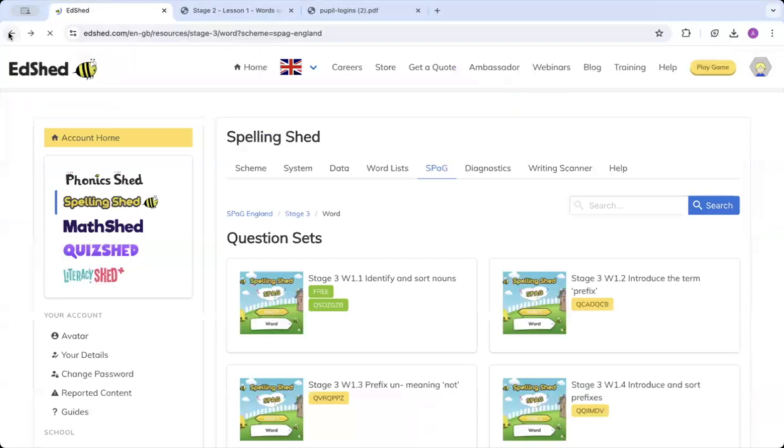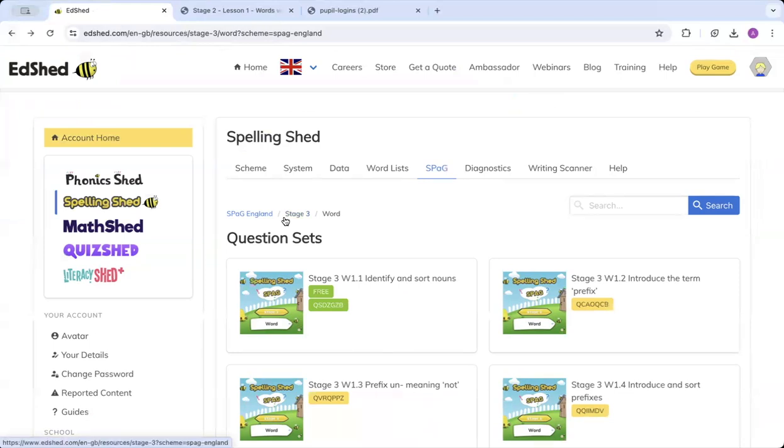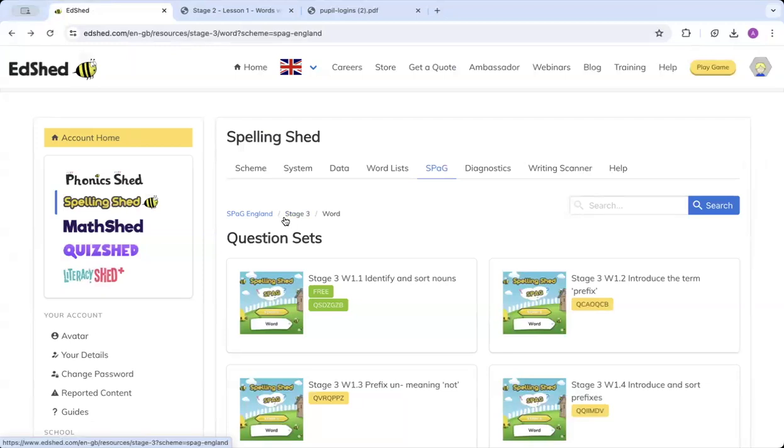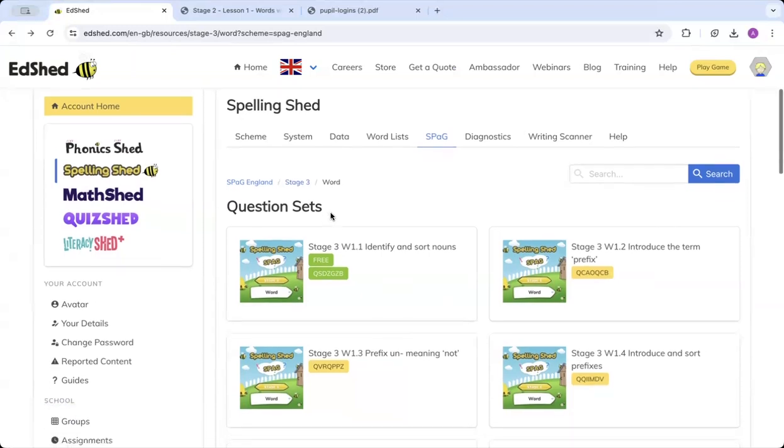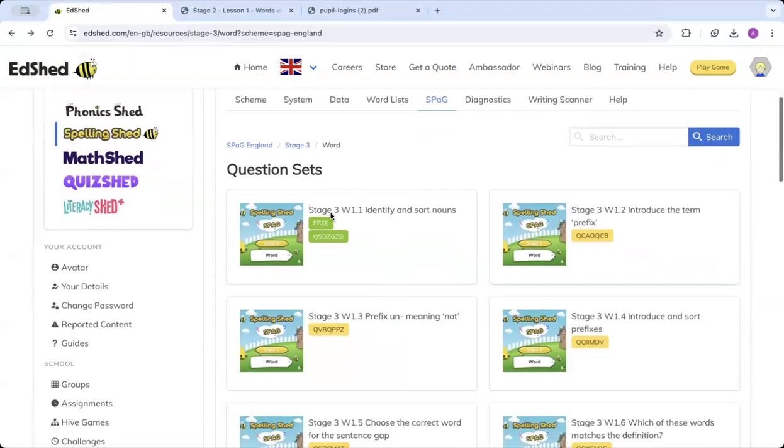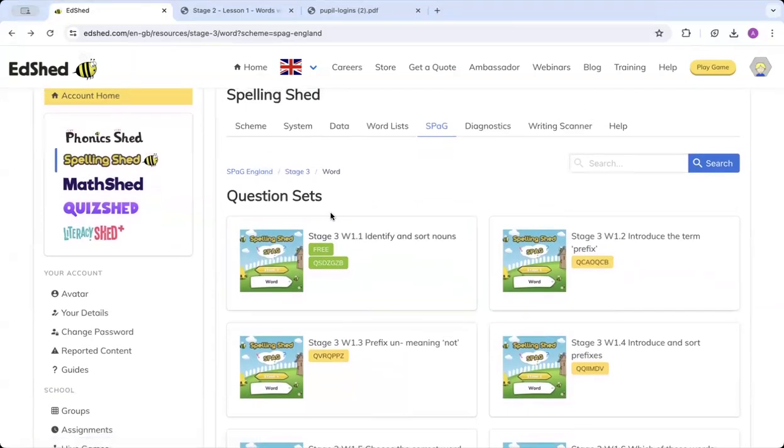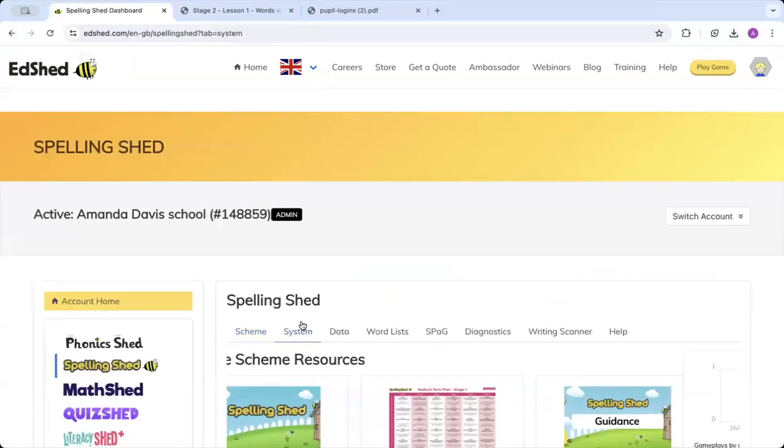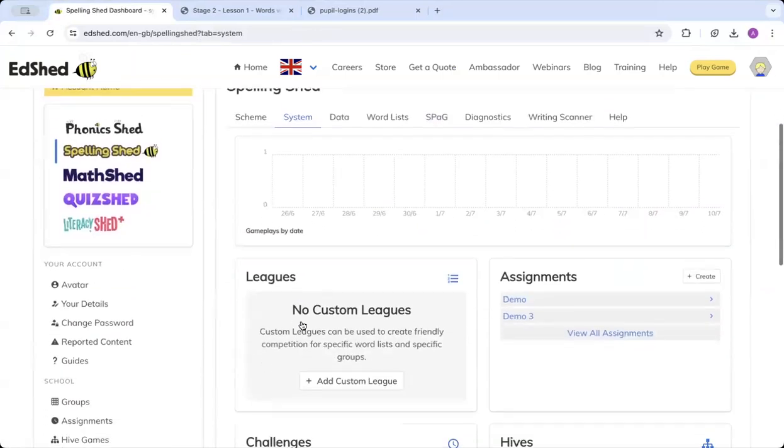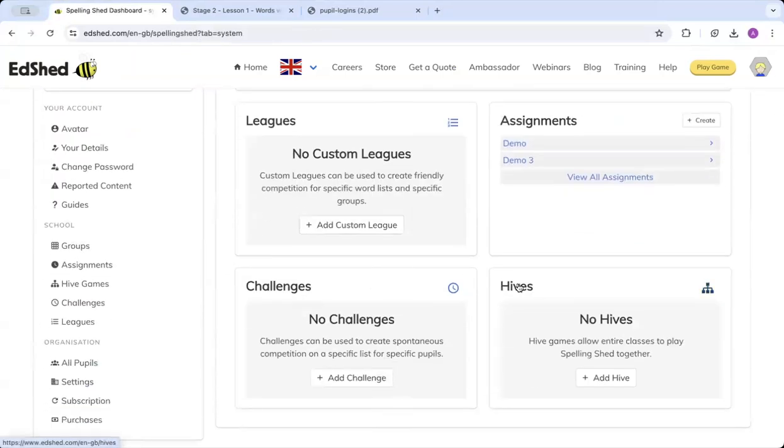You can also have a go at setting a Hive game. These are live games that the children can play where they will listen and hear the word or see the word depending on what setting you've chosen. Teachers and children can set this up. It will give you as a teacher extra data. We'll list the correct and incorrect spellings as well as how they spelled the words. We can show you any trends. It can be used as a whole class assessment like a spelling test, but a lot more fun.